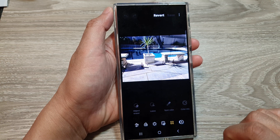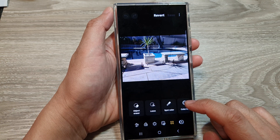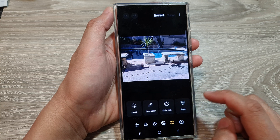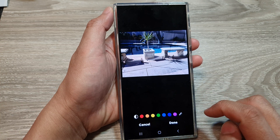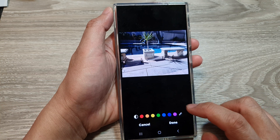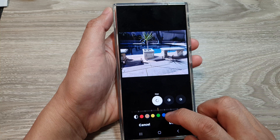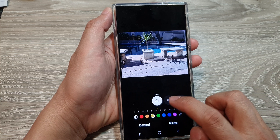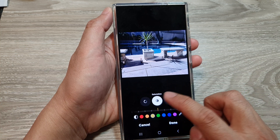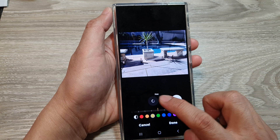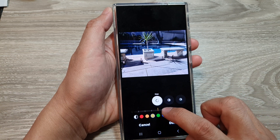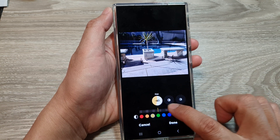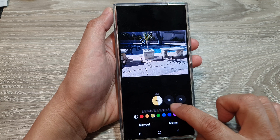Then tap on the edit button. Next, tap on the tools button right here. Then swipe across and tap on color mix. In here you can select a color, and in here you can choose hue, saturation, and luminance. From here you can drag on the slider bar to the left or to the right to change the color.